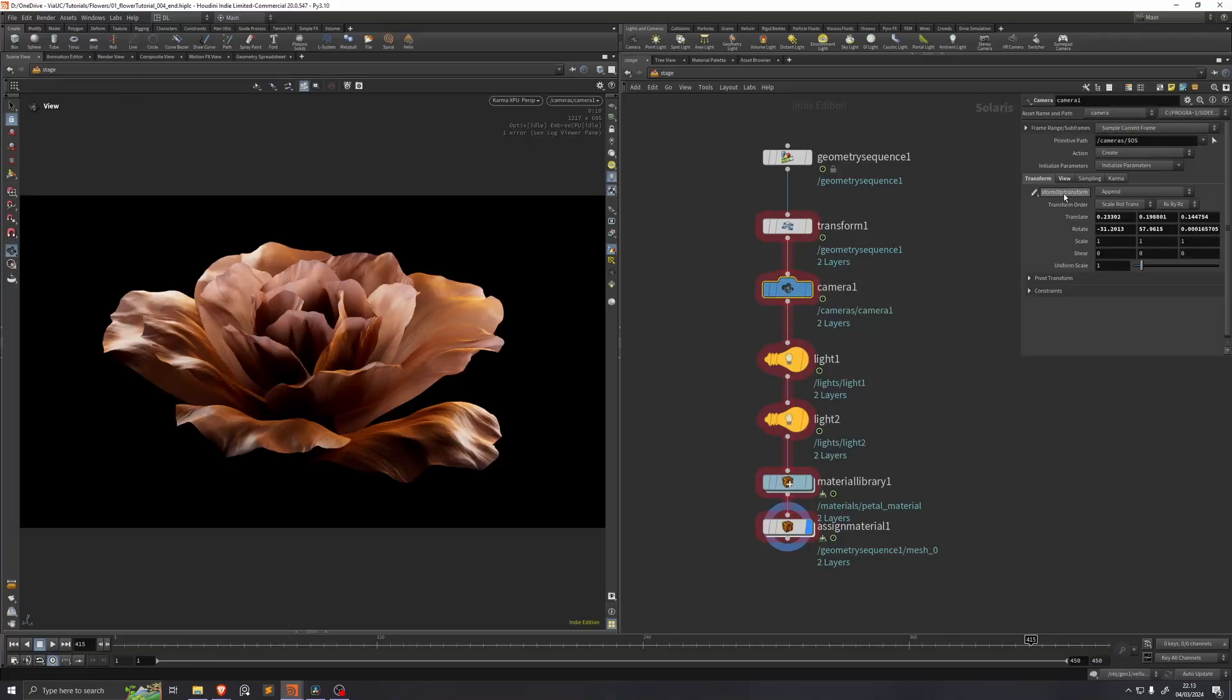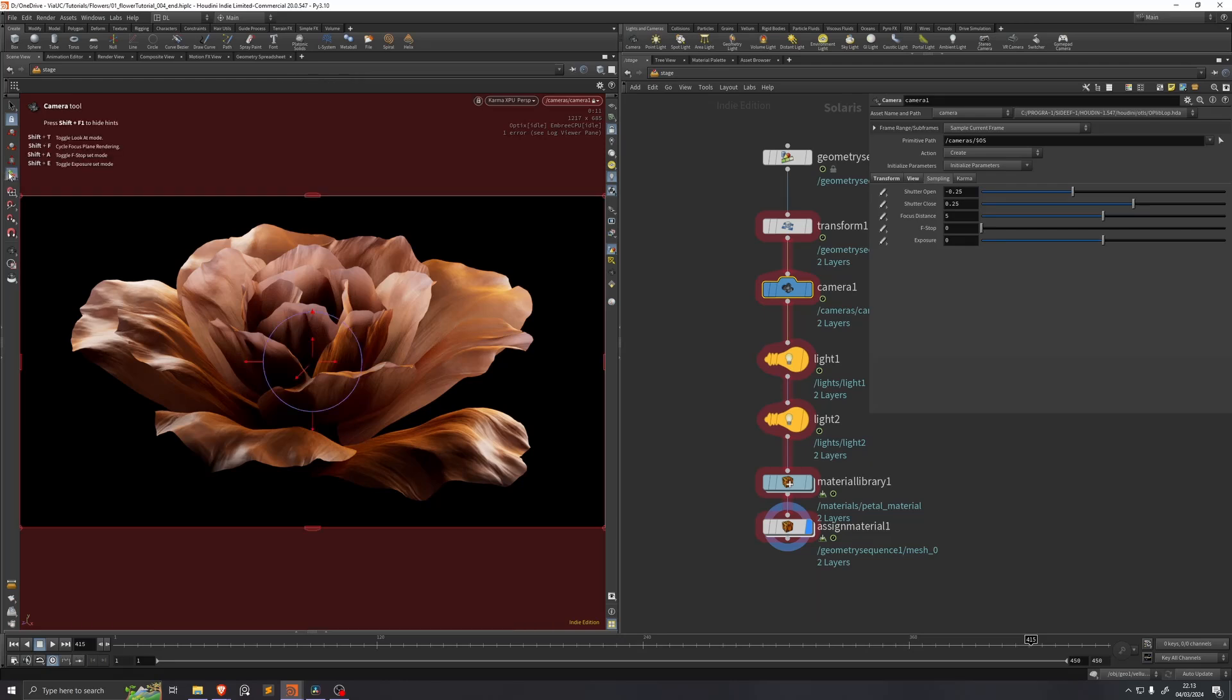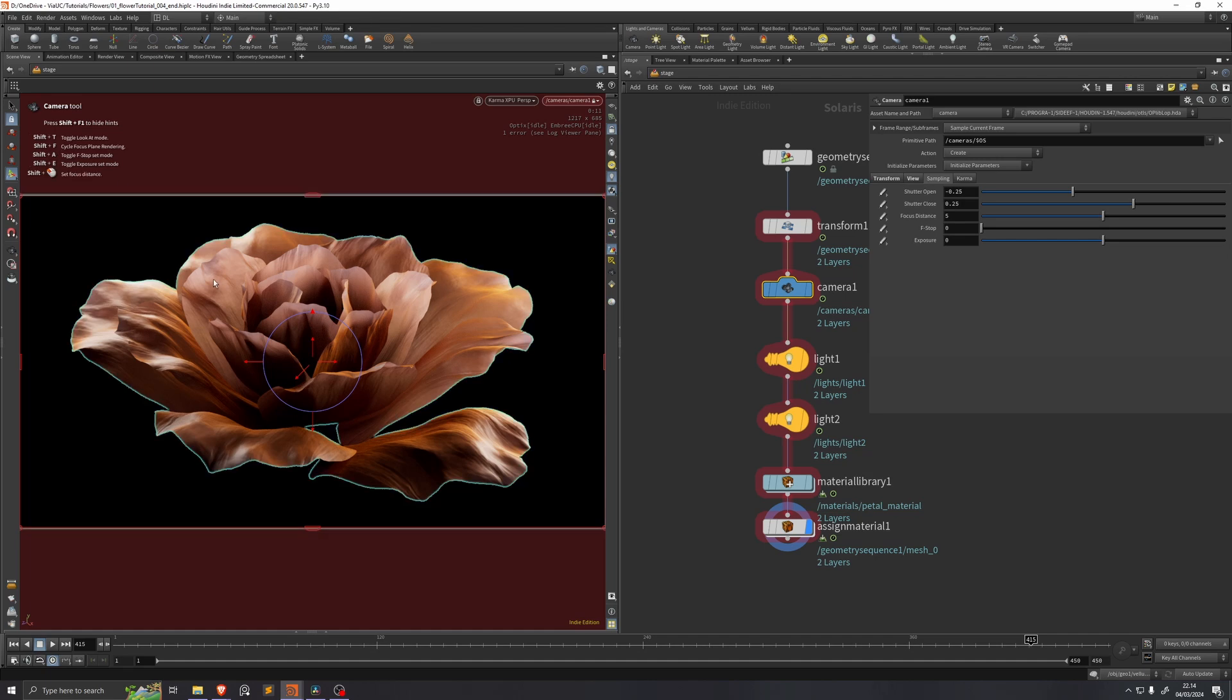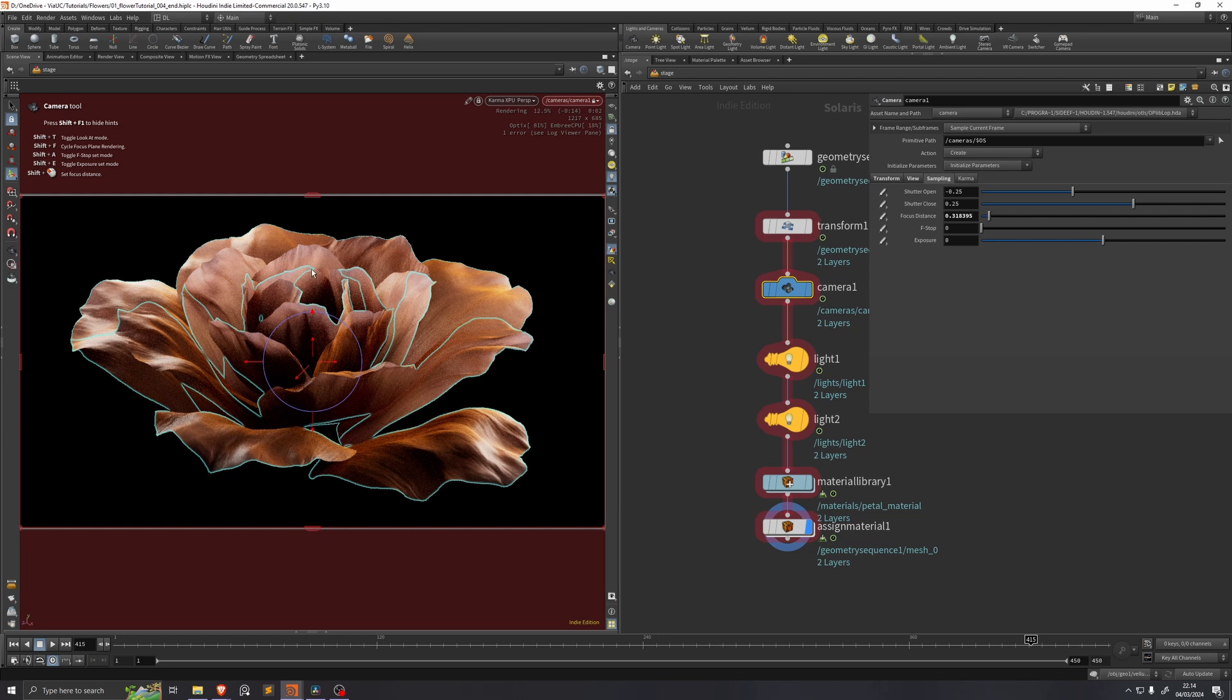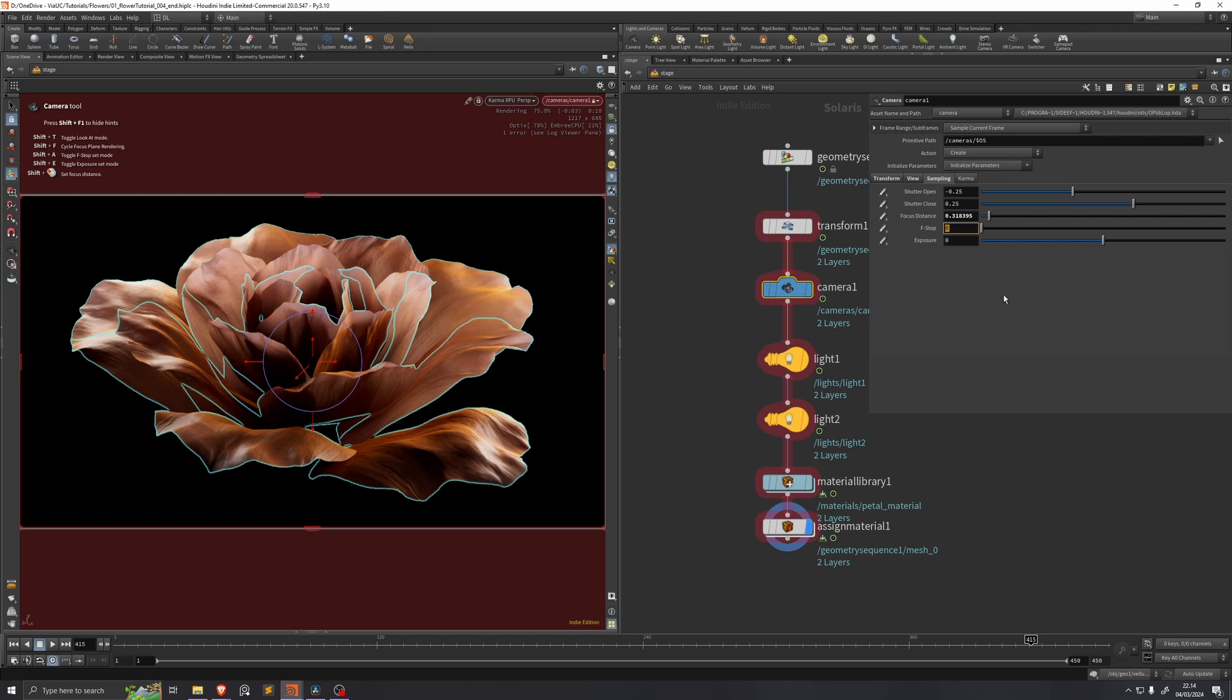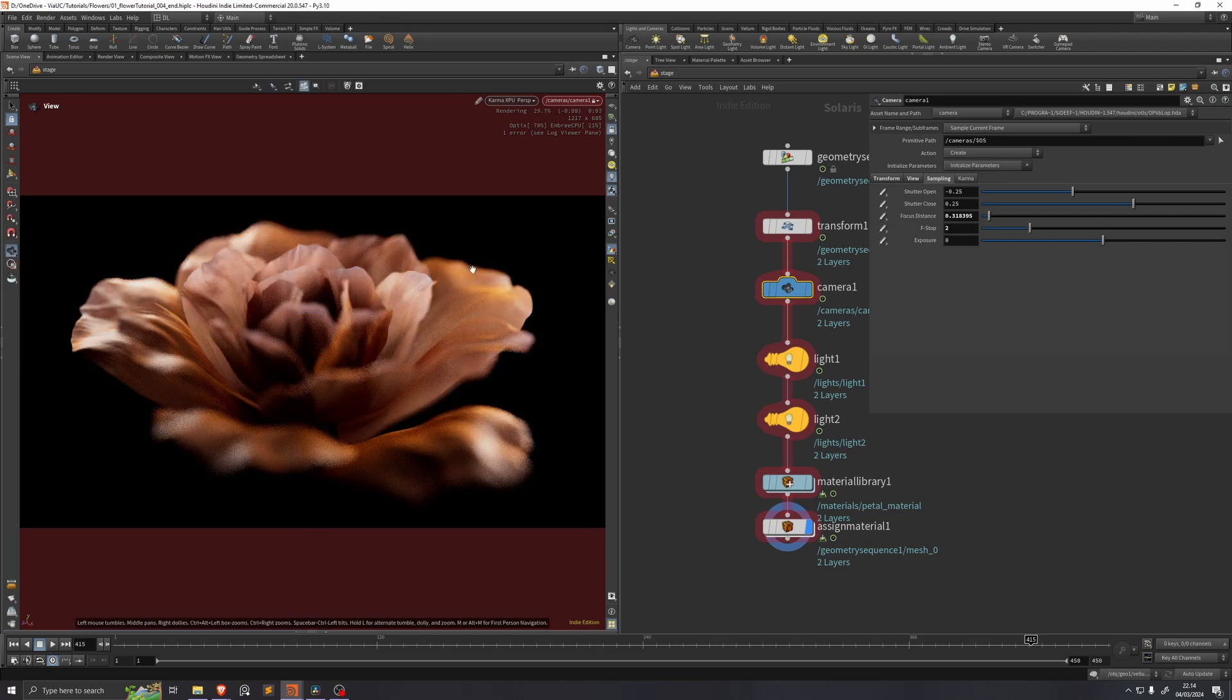Now if we go on our camera we just need to set up depth of field. If we click this show handle button we get these camera controls, and if we click shift F we get this focus plane up. And now if we hold shift and we click on a place on our petal, we can see that this focus plane intersects with the place that we clicked. And if we change the f-stop to something like 2, we now have depth of field.